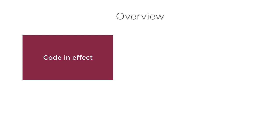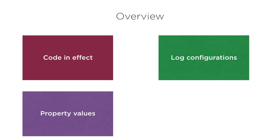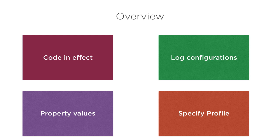We will see how to have different pieces of code take effect in different environments like dev versus prod, how to specify different log configurations for different environments, and finally how to specify specific property values for different environments. Then we will specify the profile dev or prod when starting our Spring Boot app and see the relevant settings take effect for that environment.